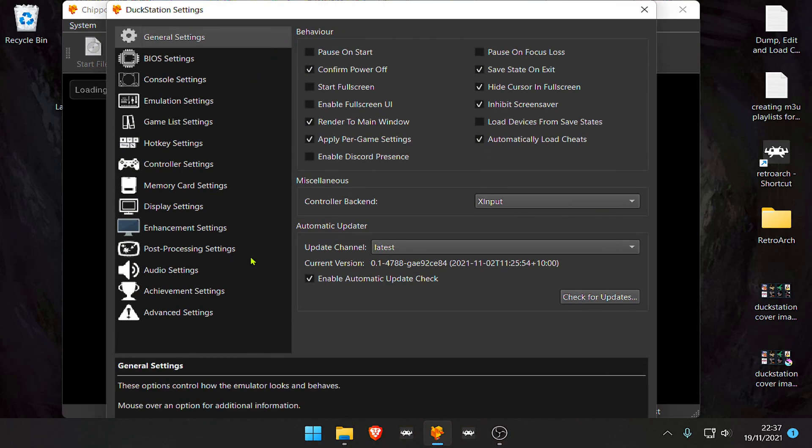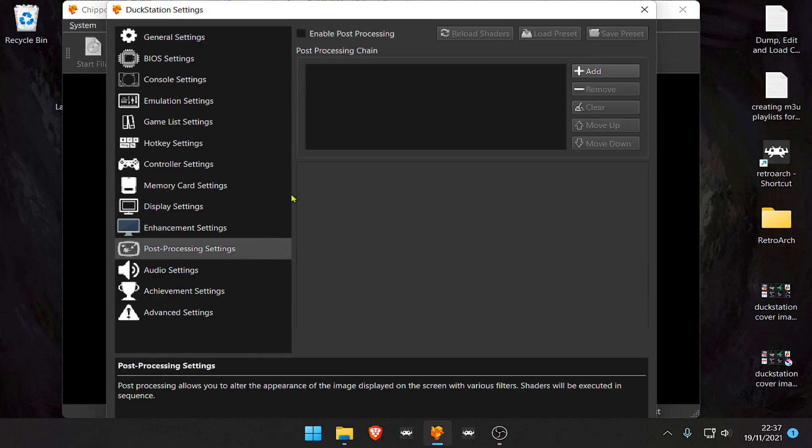Post Processing Settings, Enable Post Processing.